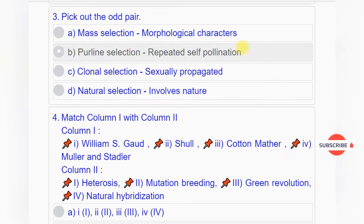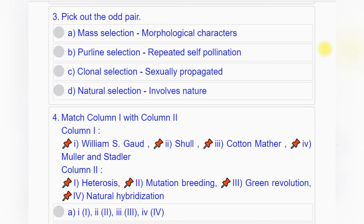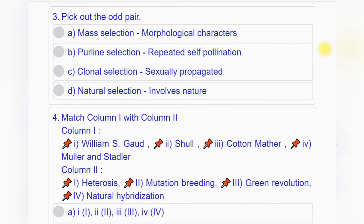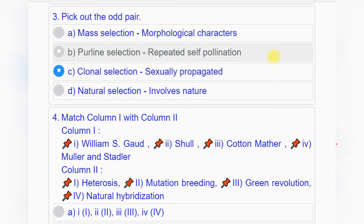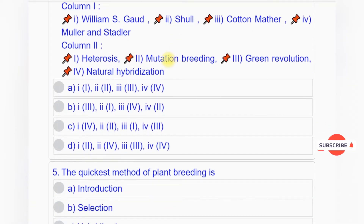Question number three: Pick out the odd pair. Option A: mass selection, morphological characters. Option B: pure line selection, repeated self-pollination. Option C: clonal selection, sexually propagated. Option D: natural selection, involves nature. Answer to question number three is option C: clonal selection, sexually propagated.